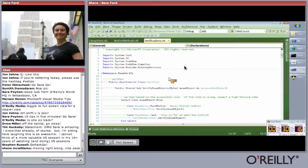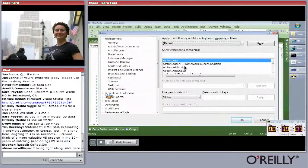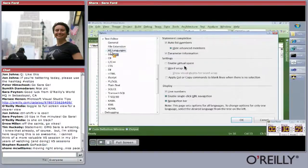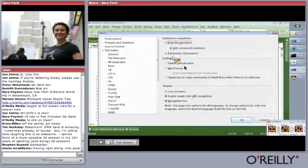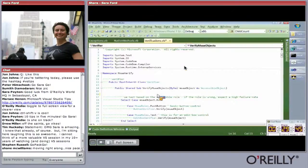Tip forty-eight: how to disable statement completion. Sometimes you just want to type without it popping up. Go to Tools > Options > Text Editor > All Languages > General and uncheck 'Auto list members.' Now when you type, Visual Studio won't offer completions. You can also hide the parameter info as well.